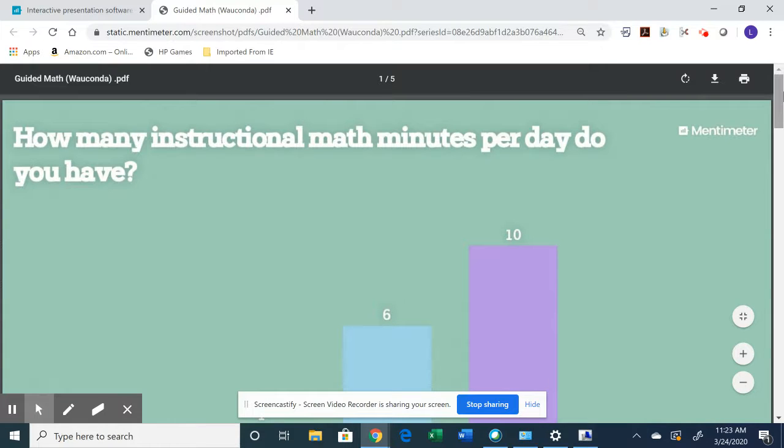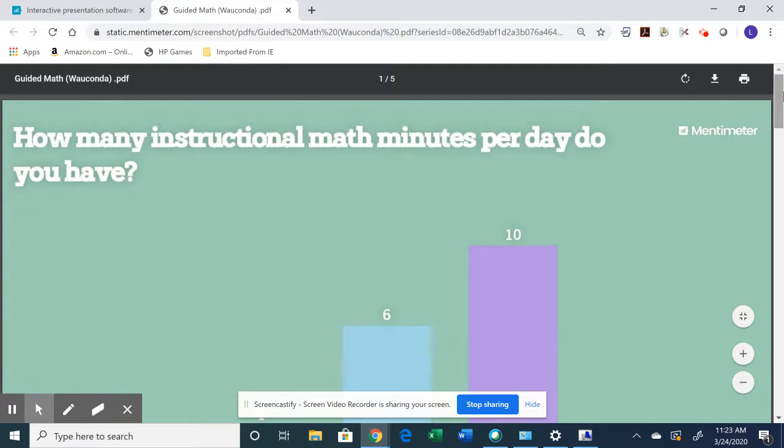Really the opportunities are endless. So I really wanted to point out that feature that yes, you can download your results. You can send these to students. You can have them look at it again. So there is a lot of longevity when it comes to the Mentimeter tool.